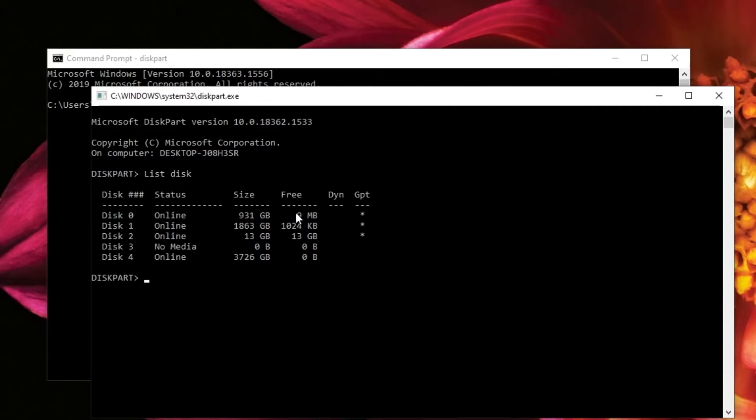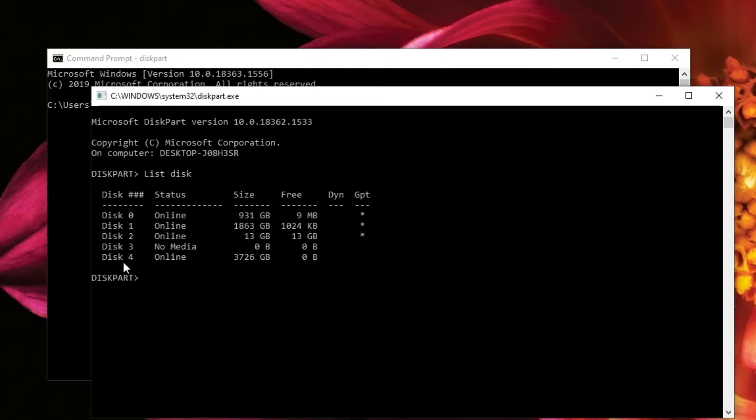Disk 1 was my F drive, etc. And the one I was interested in cleaning was disk 4. So that's the one that I want to clean.